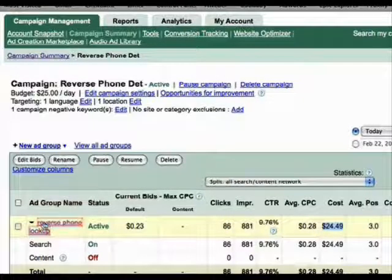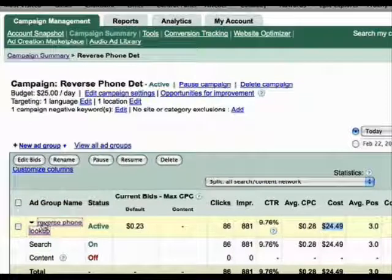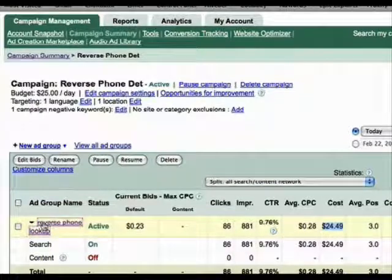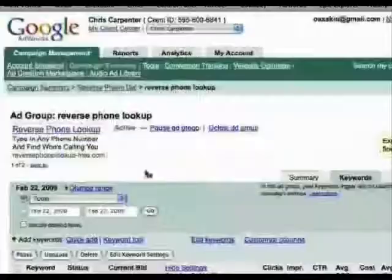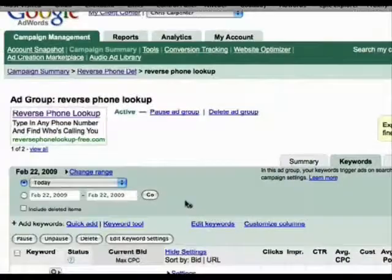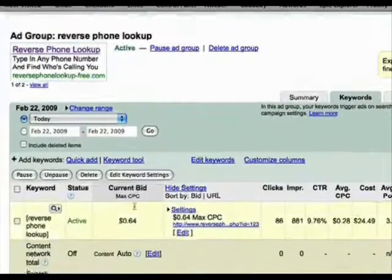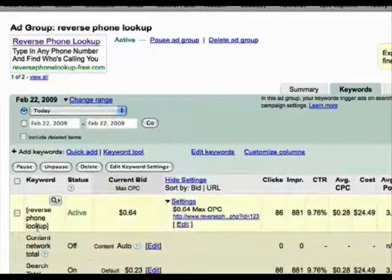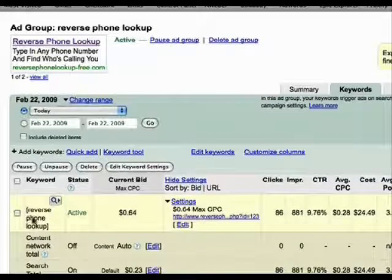Let me click on that Ad Group, and we'll go in and actually look at the keyword and see what's been happening with it. Here's the keyword I bid on. Reverse Phone Lookup.